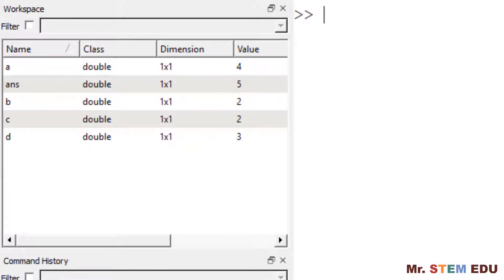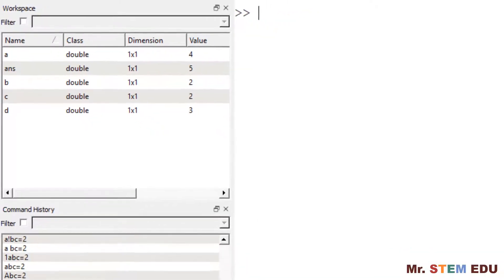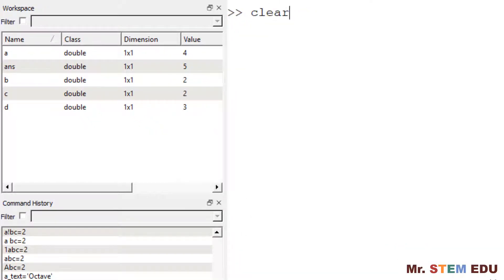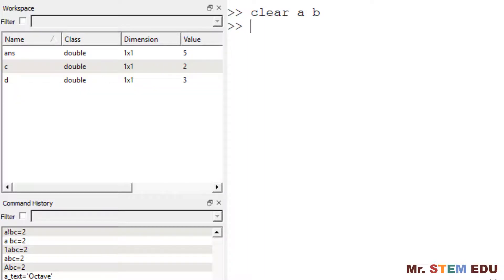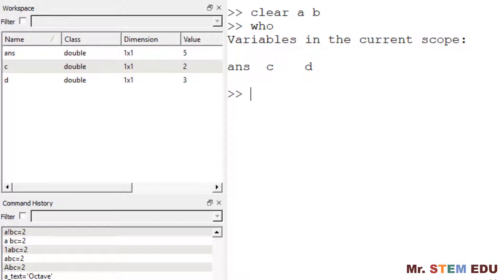To delete the variable, you can use clear followed by the variable names that you want to delete. For example, you can clear variables A and B by typing clear space A space B. Check it in the workspace or type WHO. See what happened. You can also delete all the variables using clear all.